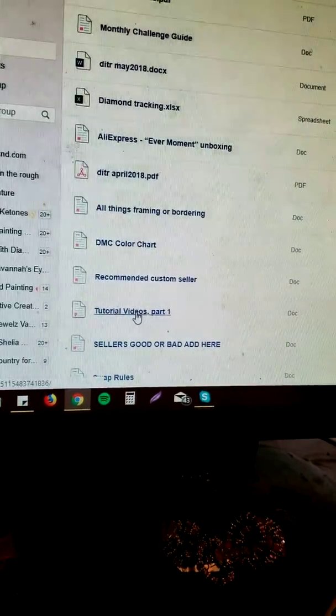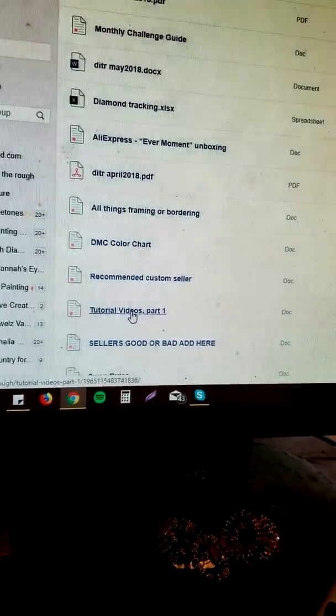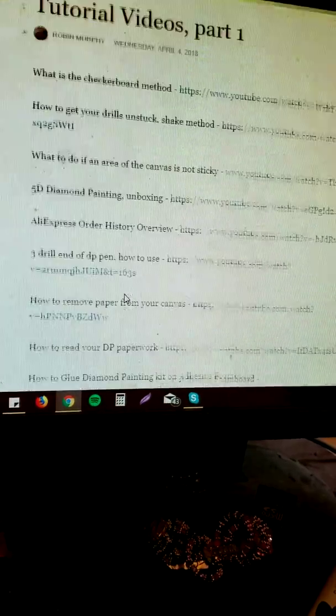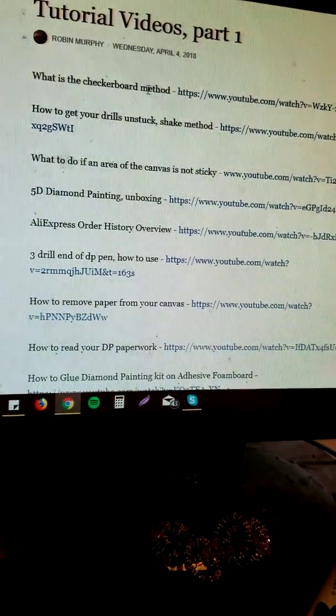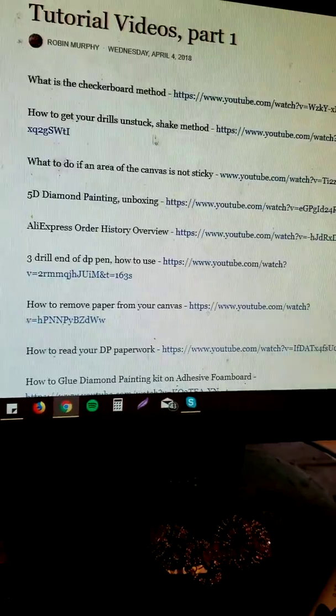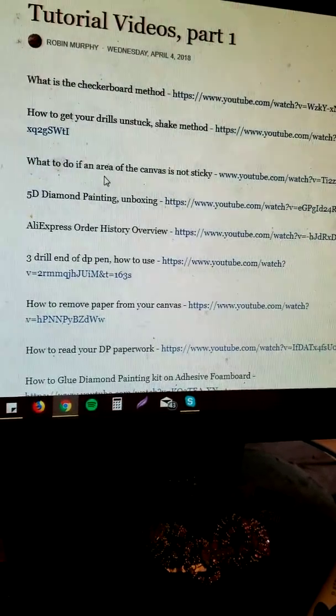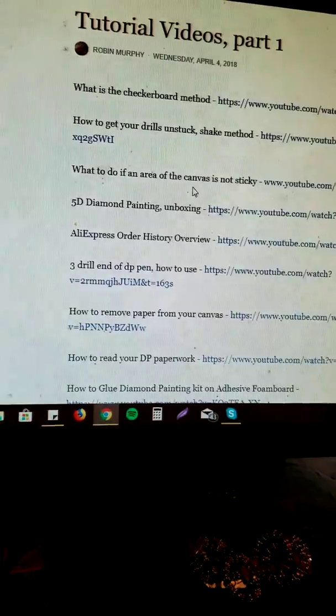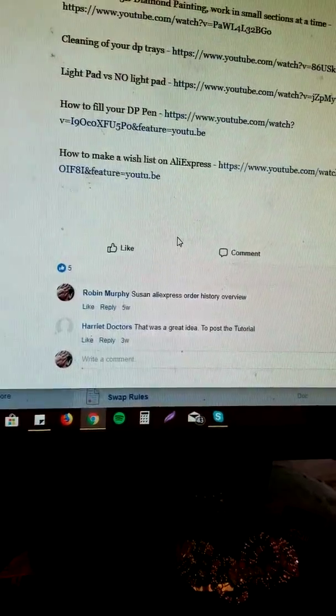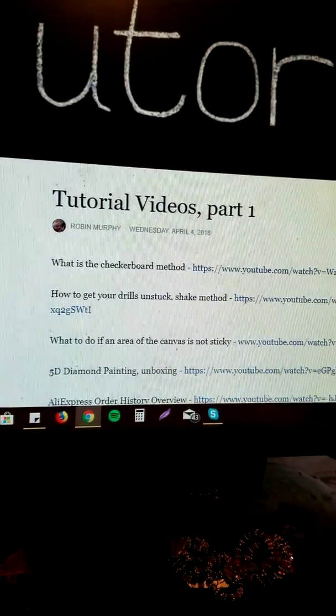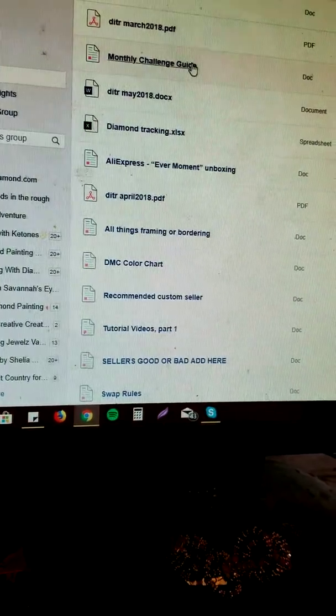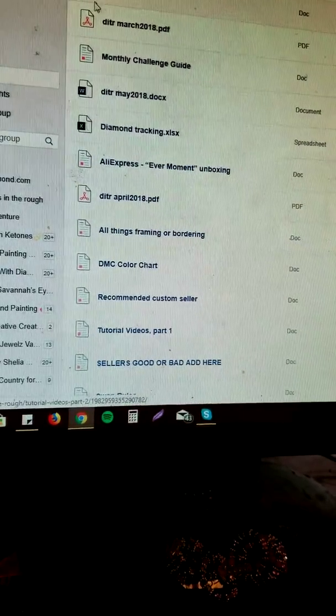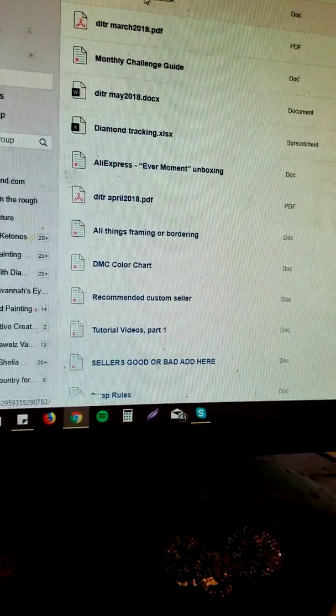I have added tutorial videos, which is right here, and it's part one because there's two of them. You click on that and this is what is a checkerboard method, how to get your drills unstuck, shake method, what to do if an area of the canvas is not sticky, and so on.